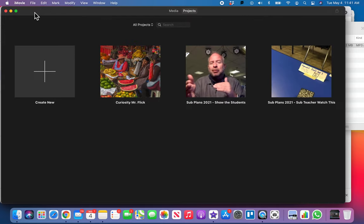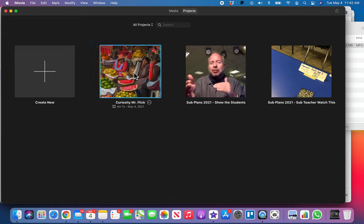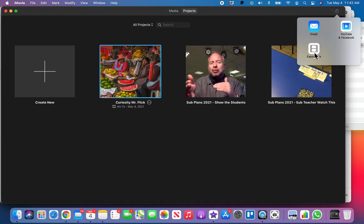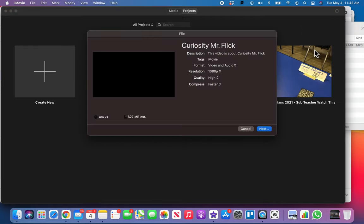Let's get to exporting this. I'm gonna go ahead and go back to projects. We can see our video there. We're going to click on it once so it's highlighted, and then we're gonna go up here to the share button.